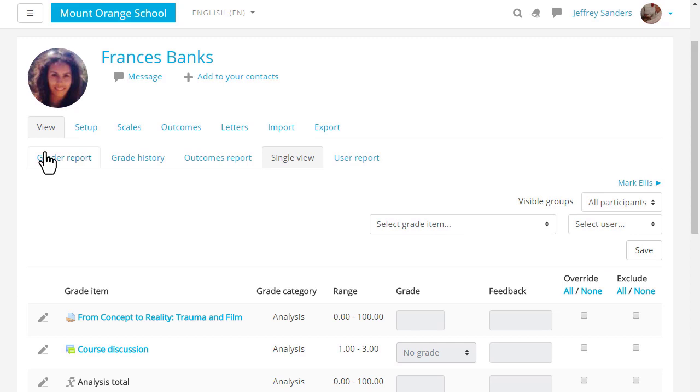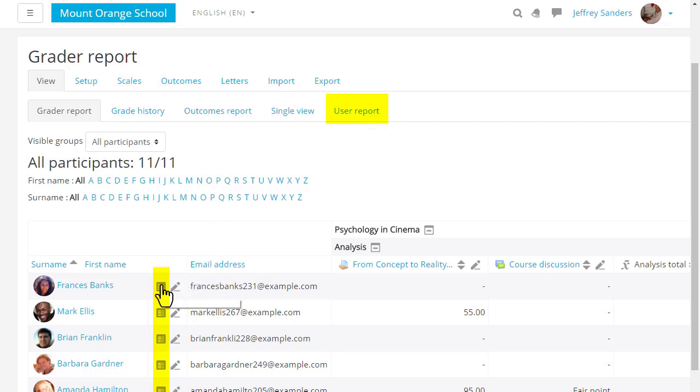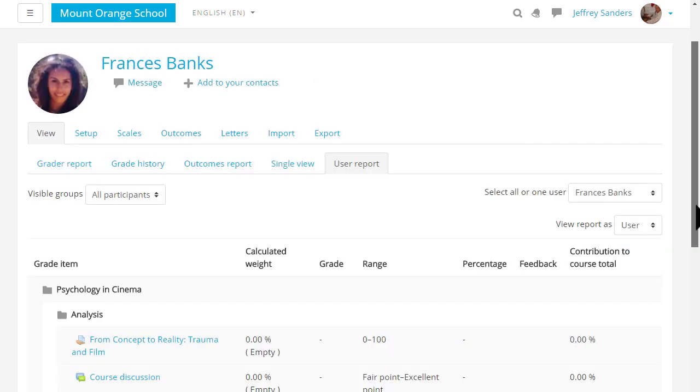The User Report or the icon here next to the student's name takes you to the individual grades of one student and this is what a student sees when they click the Grades link in the nav drawer.